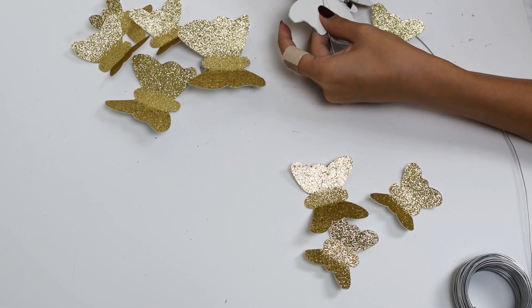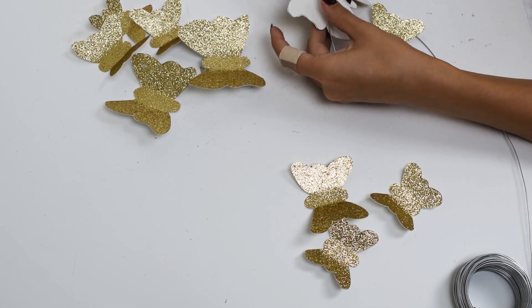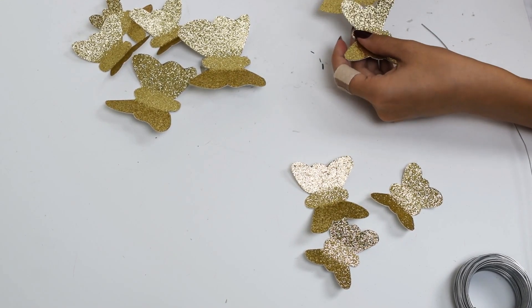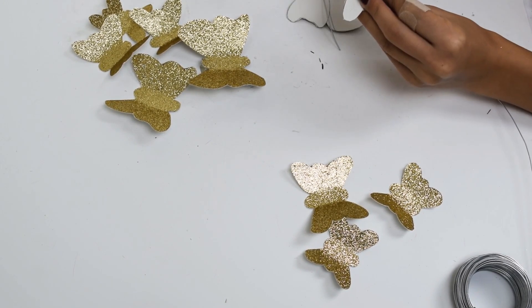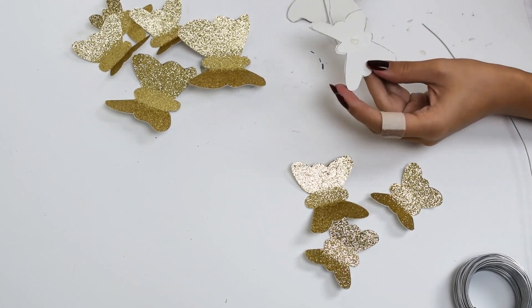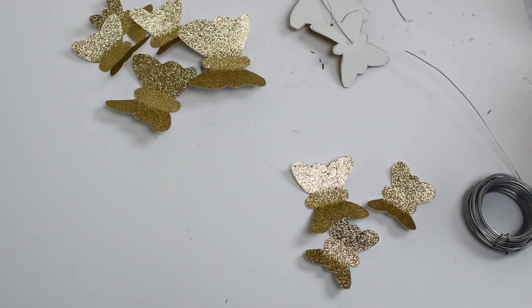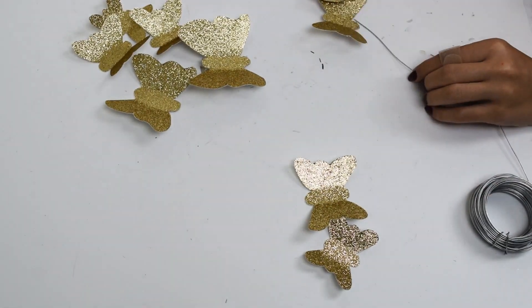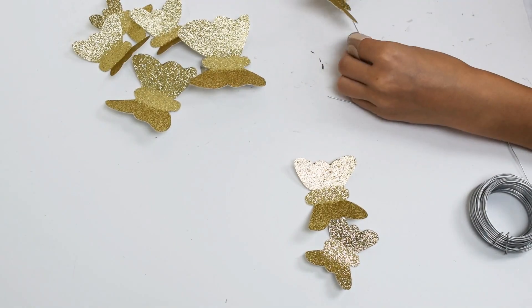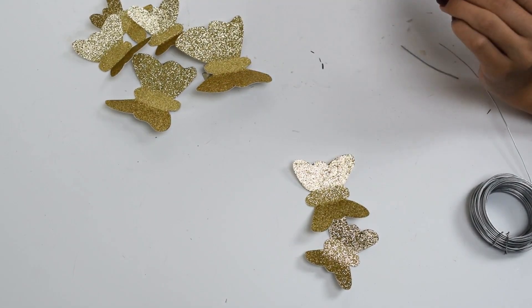...the clips would still be able to open. Then, using some 20 gauge wire, I attached each butterfly to another, giving the illusion that they were resting on my hair. You could also get this by gluing them all to different hair clips, but I only had two clips, so that's why I used wire.